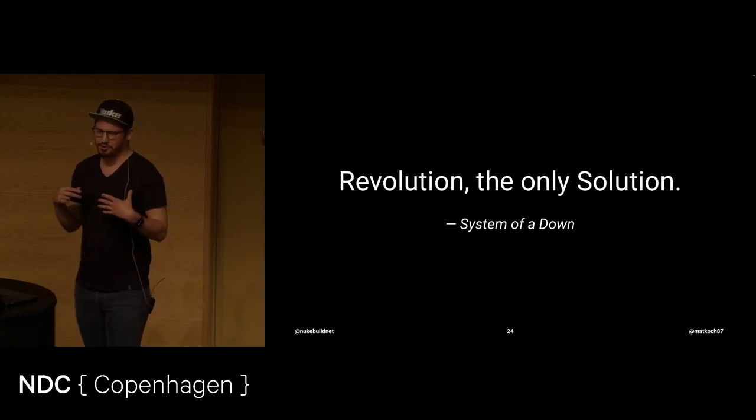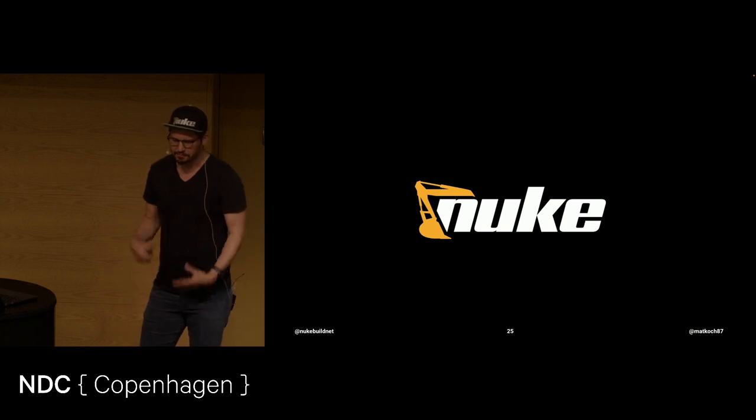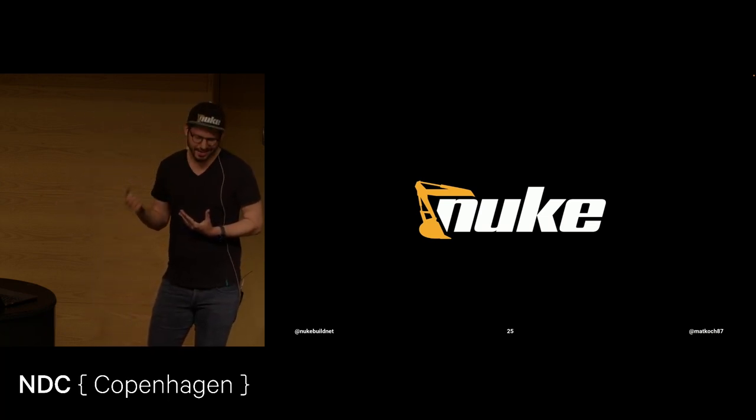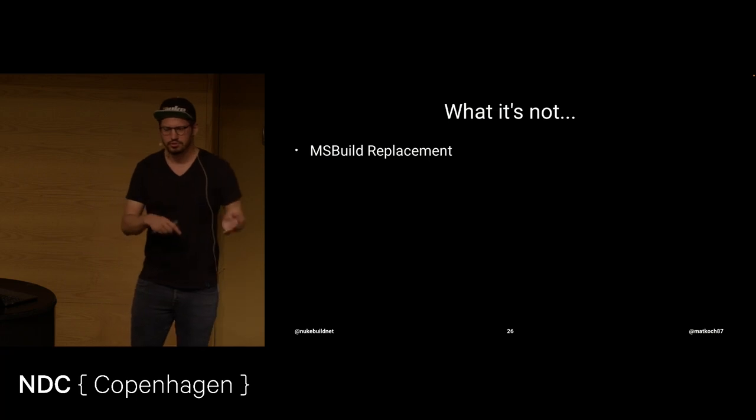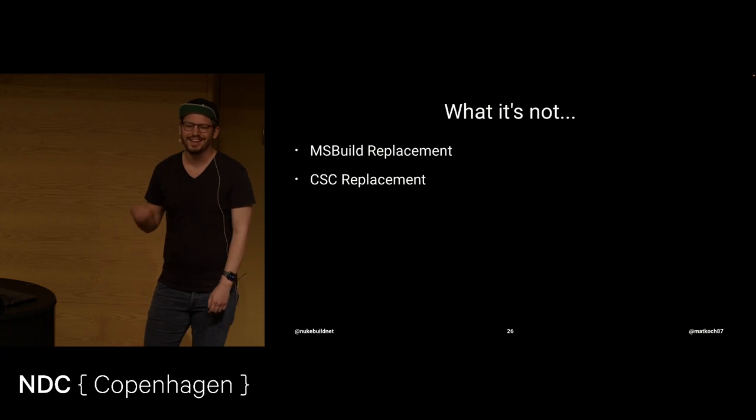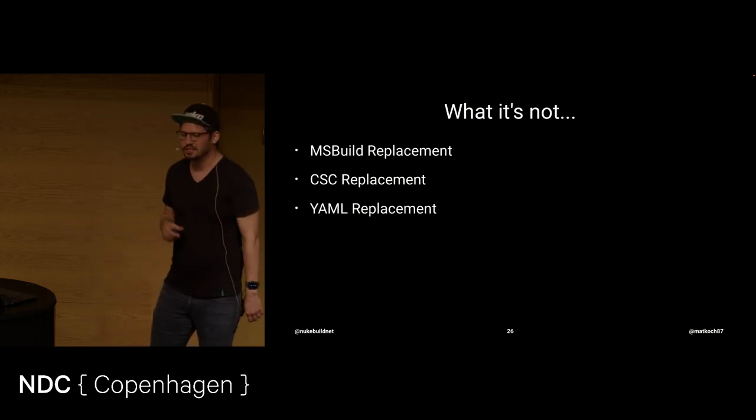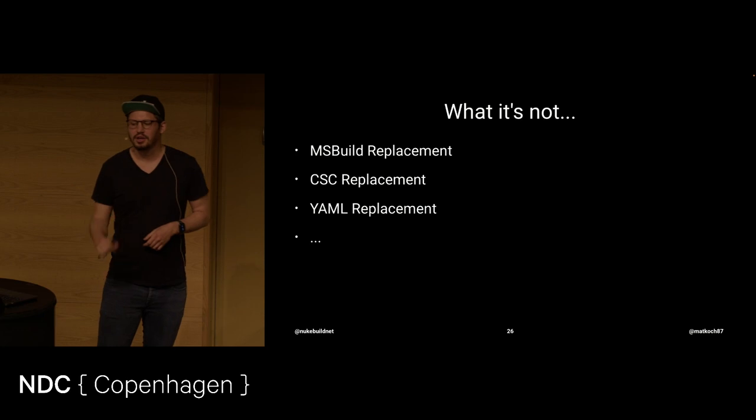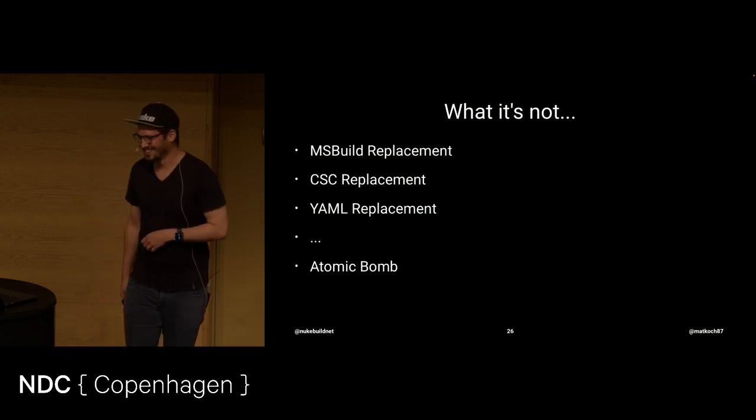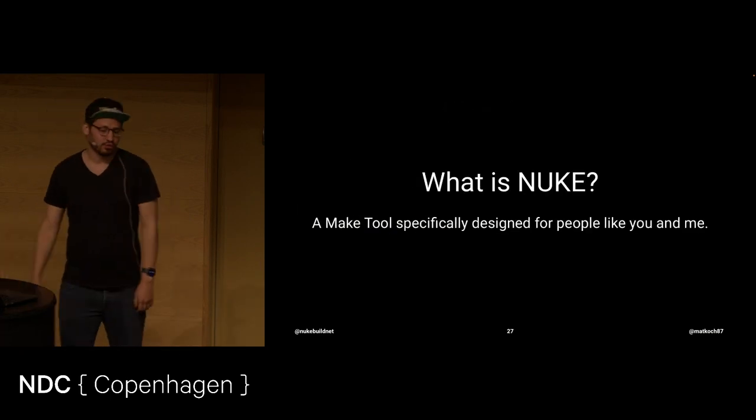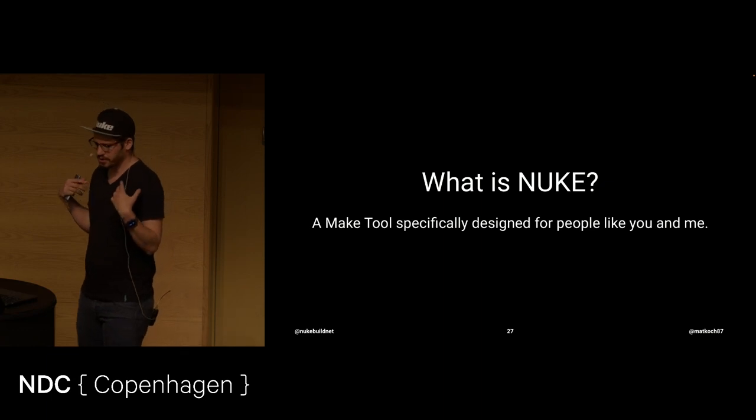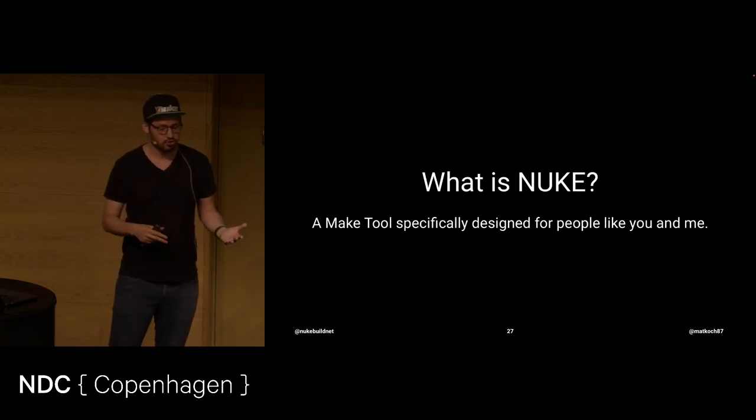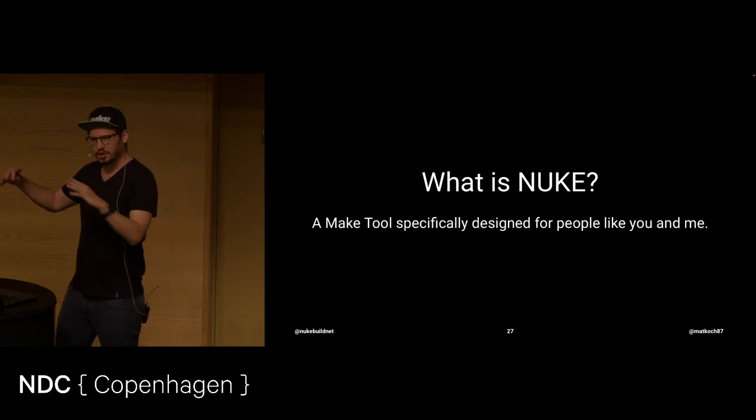And my approach or my idea of a revolution is going to be about Nuke. Before I tell you what Nuke is, I want to tell you what it's not. It's not an MSBuild replacement, so you still use MSBuild. Same way it's not a C-sharp compiler replacement. Although I was ranting about YAML a lot, it's not yet a YAML replacement, but we will see something that solves a lot of issues around that. And it's also not an atomic bomb. So, the name originates more like from a New Make Tool. So, what is Nuke? A Make Tool specifically for people like you and me. People that embrace the existing tooling, that like working in a great language, which is C-sharp, on .NET. And maybe even using that for a lot of build automation issues. Locally, for local management, but also in pipelines.